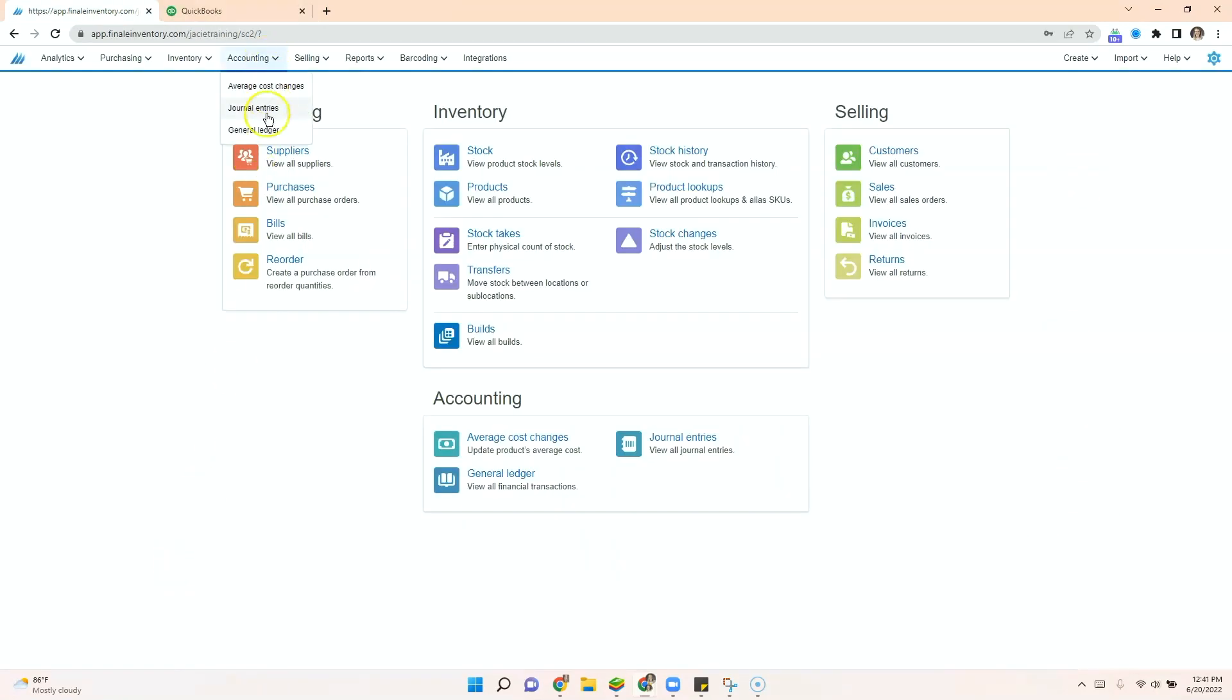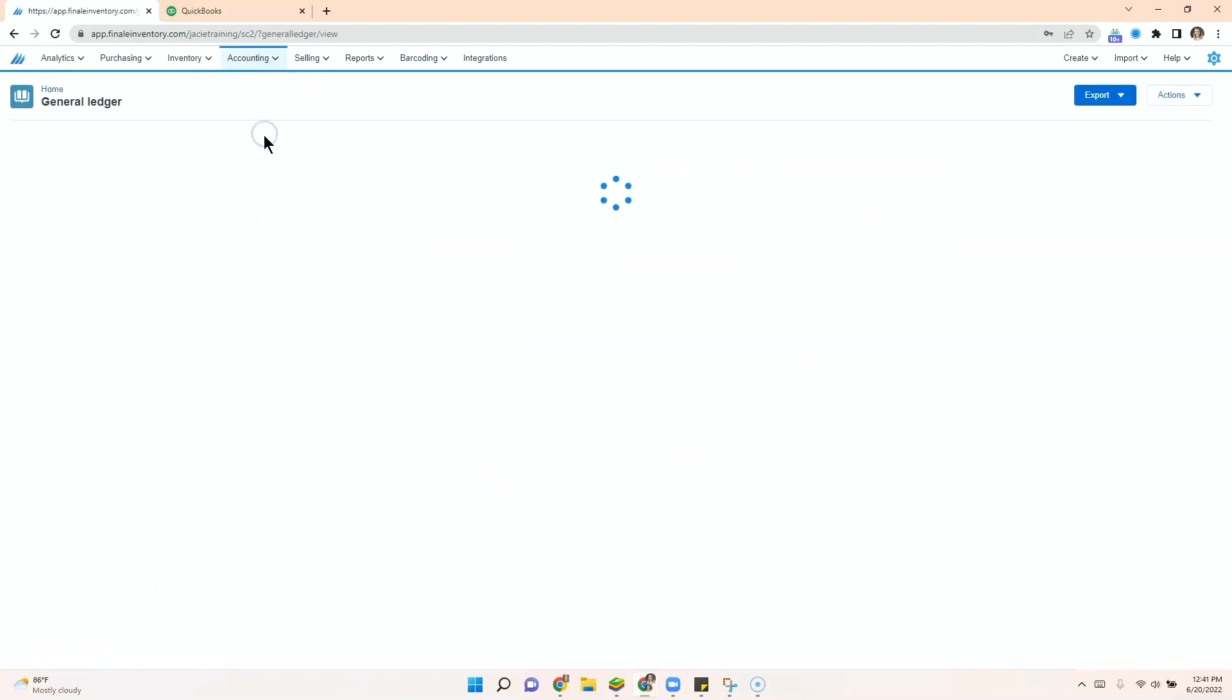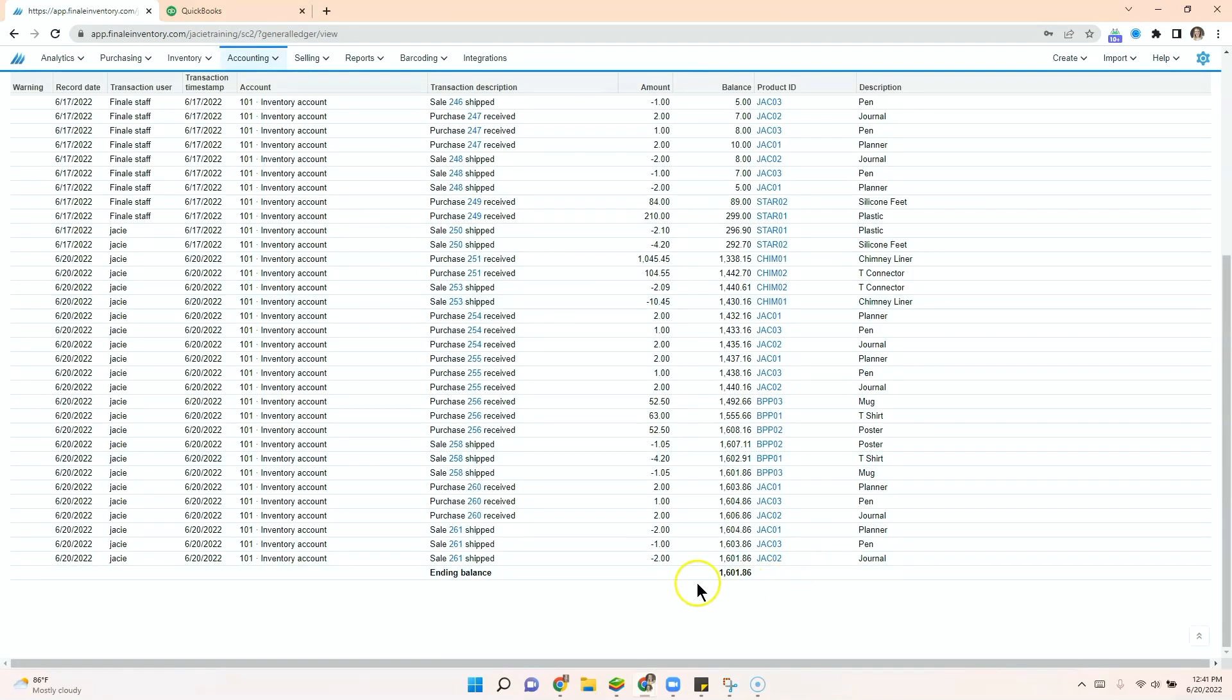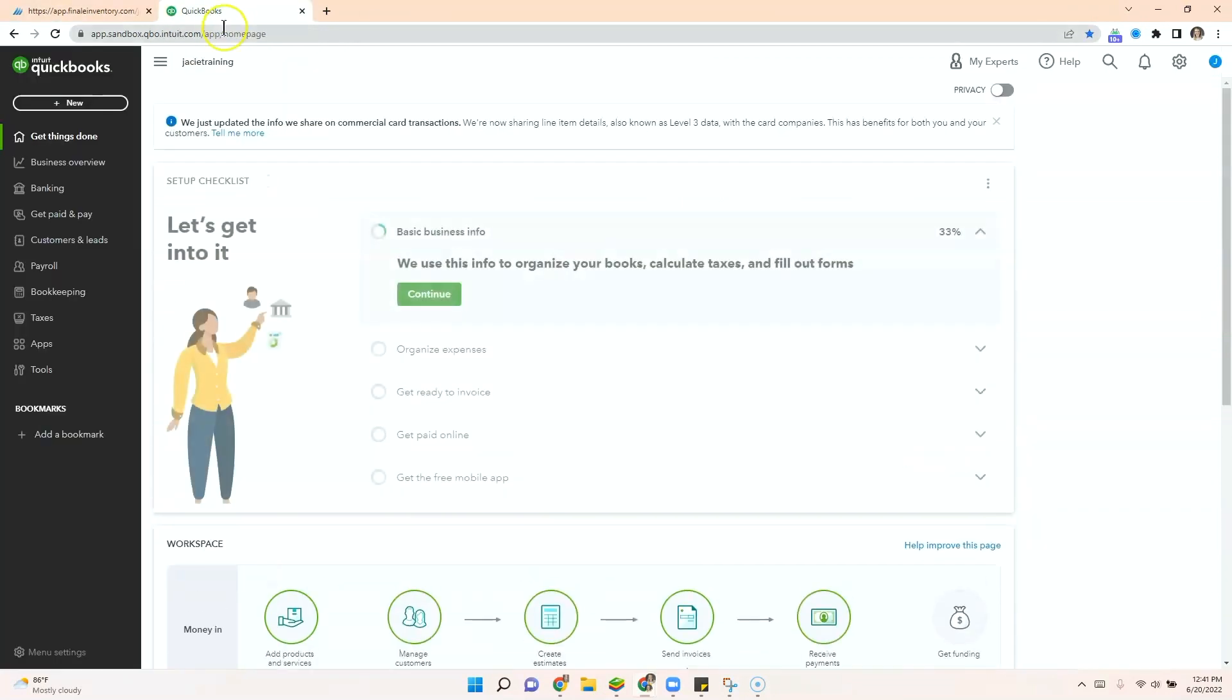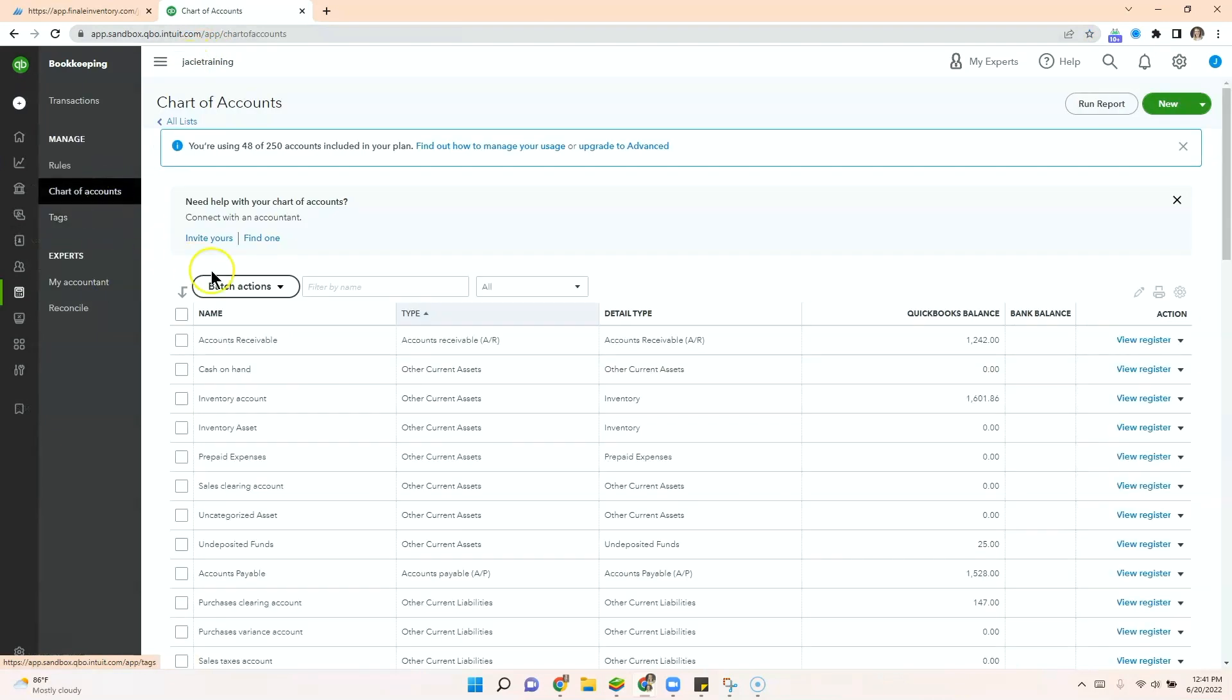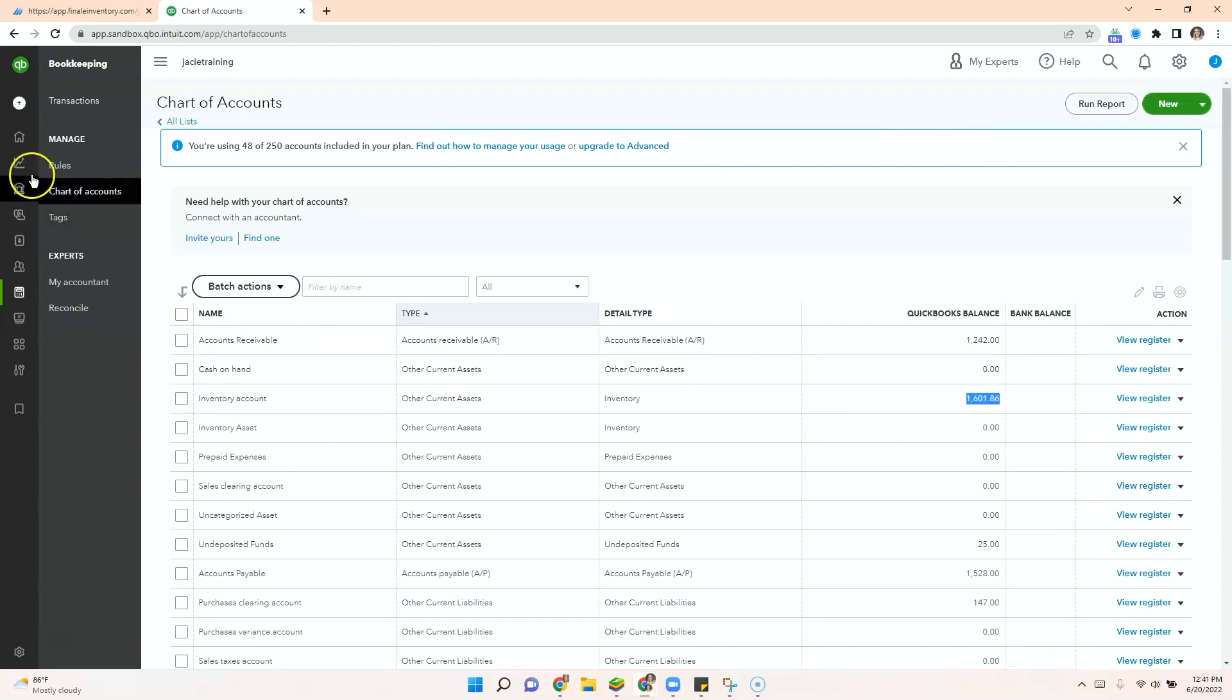Back in Finale, we can see the general ledger here shows our inventory valuation is at $1,601.86. So when we go over to QuickBooks, and we go to bookkeeping, check out our chart of accounts. You can see that the current assets on the inventory is the same.